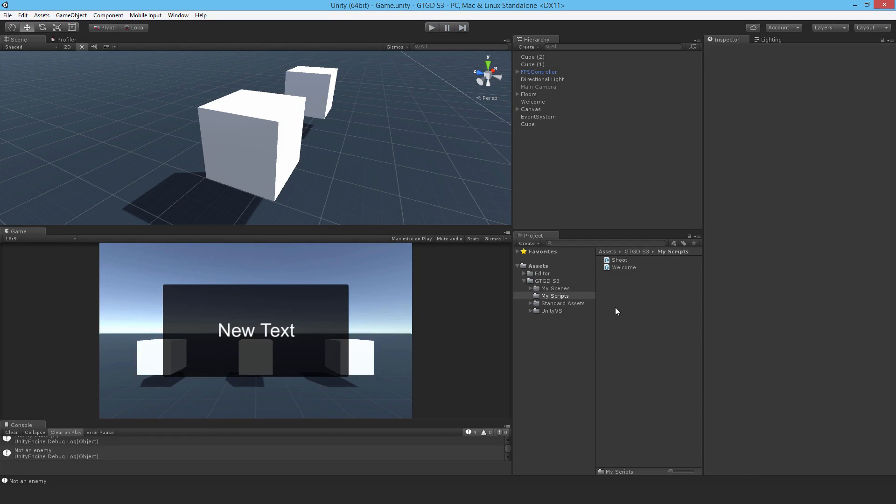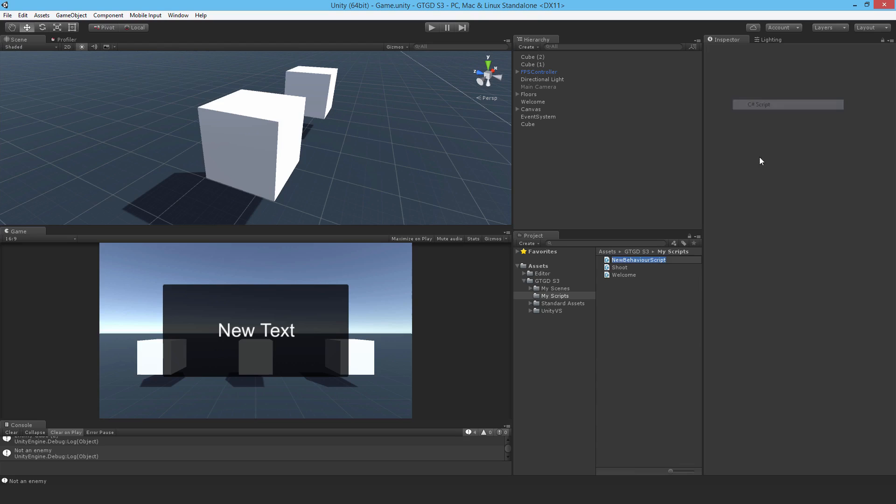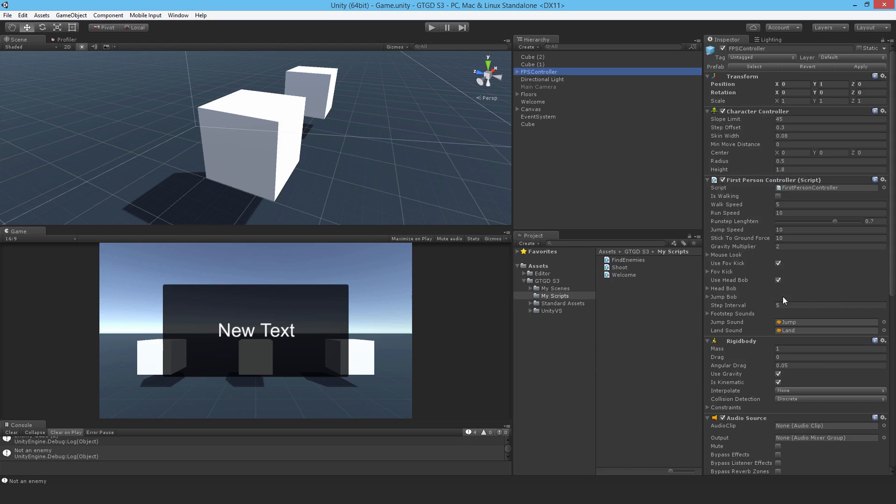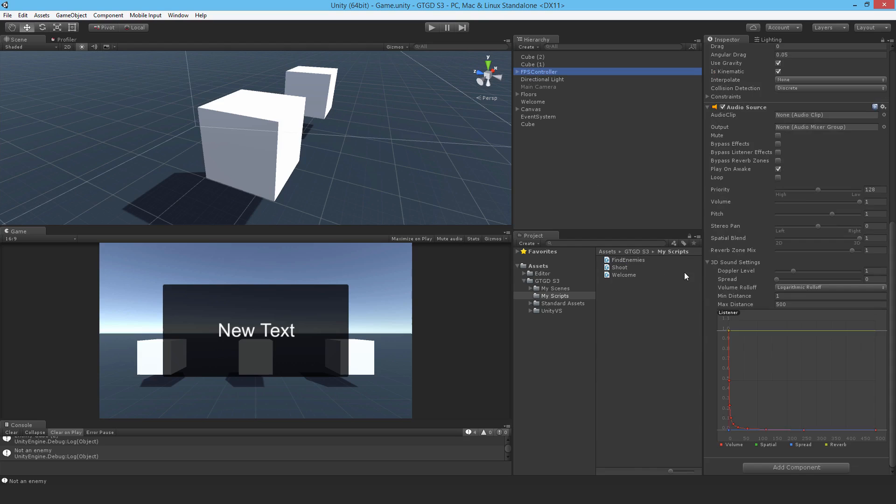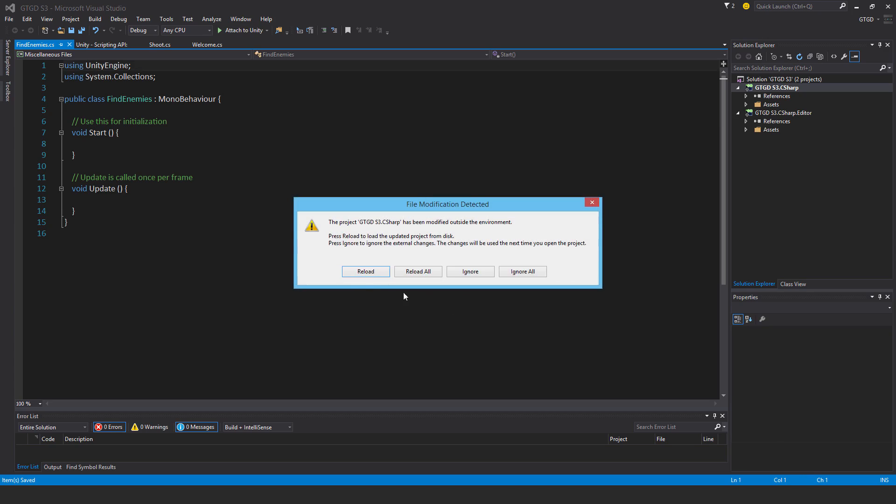Another really common use is to actually find game objects with that tag. So I'll just make a new script, it's just an example that's all. I'll call it find enemies and I'll just put it in there. I'll attach it to the player. I can attach it to anything, it doesn't actually matter, it's just for example and then I'll open it up.